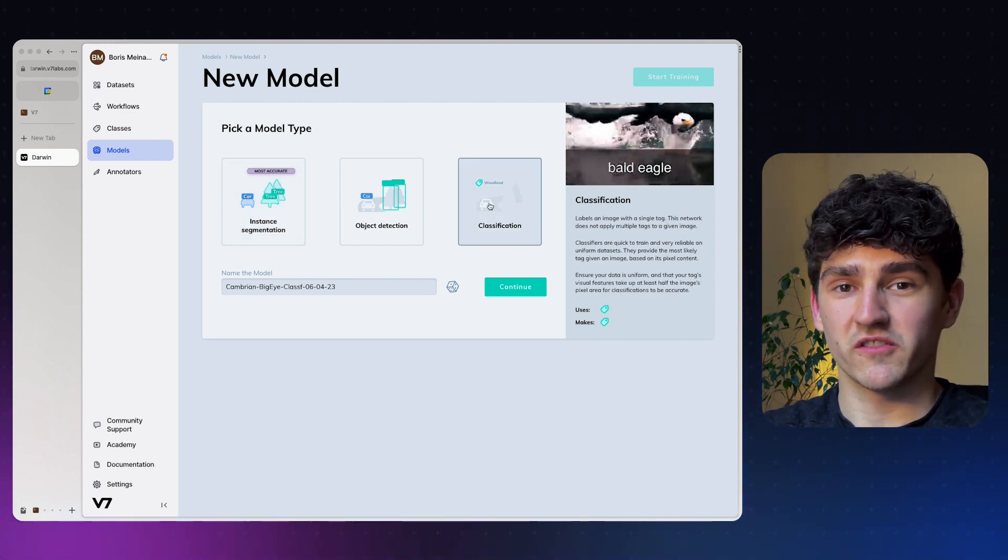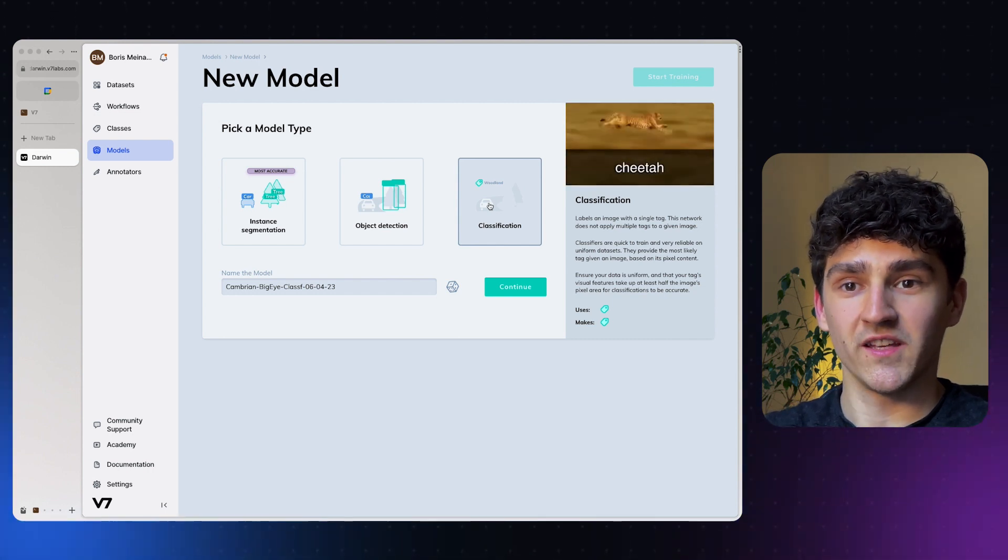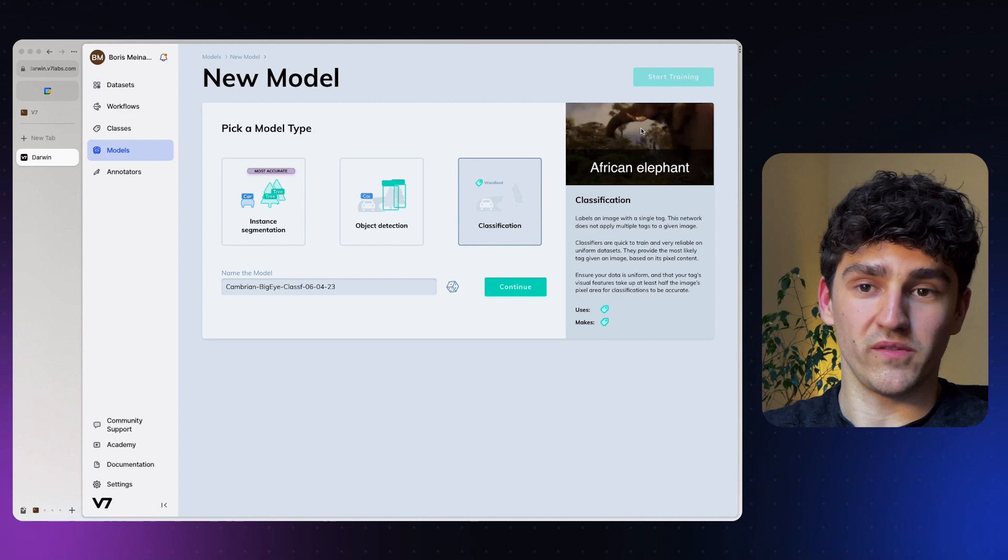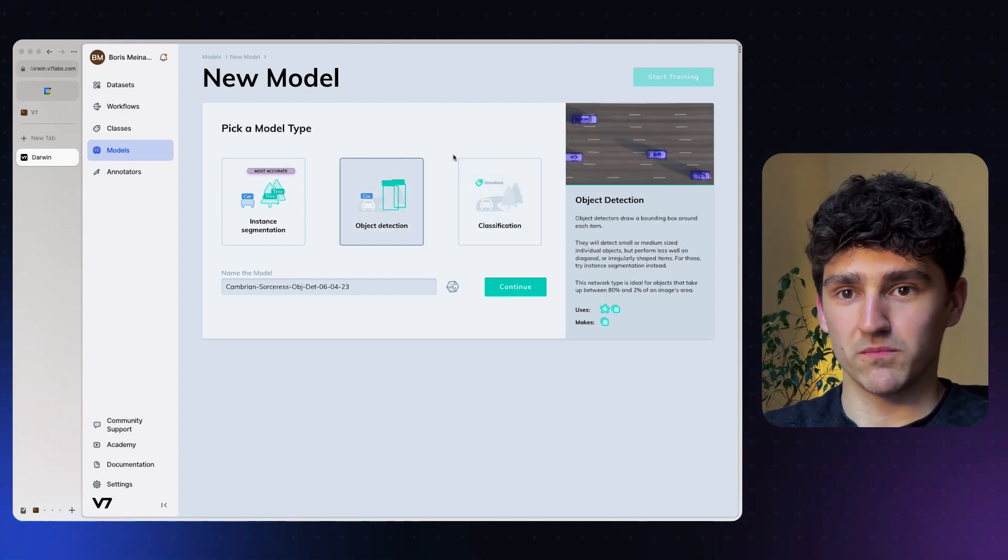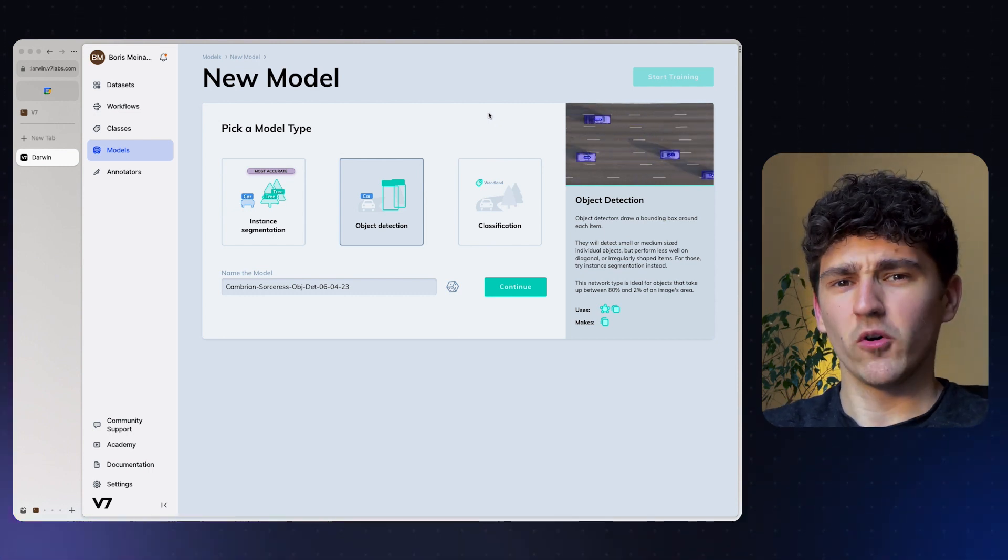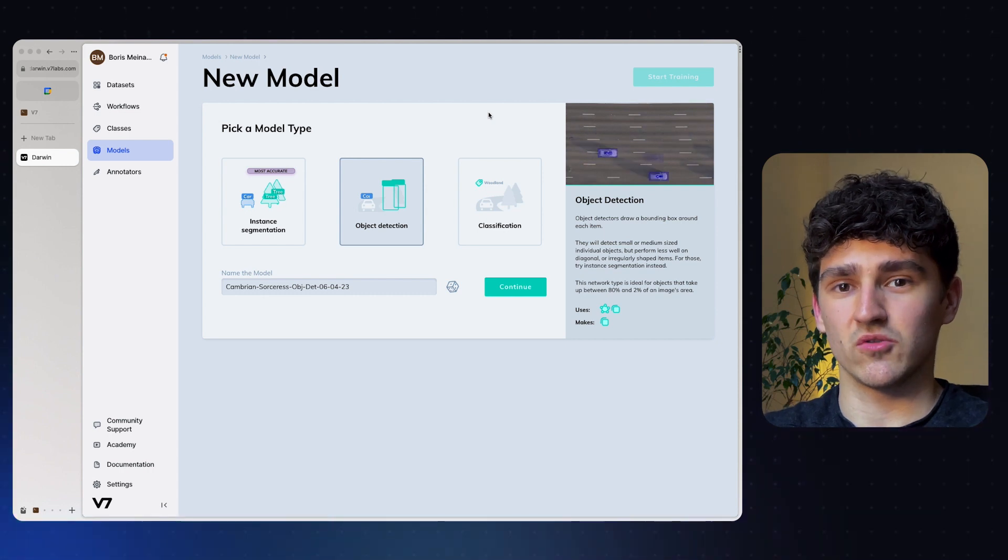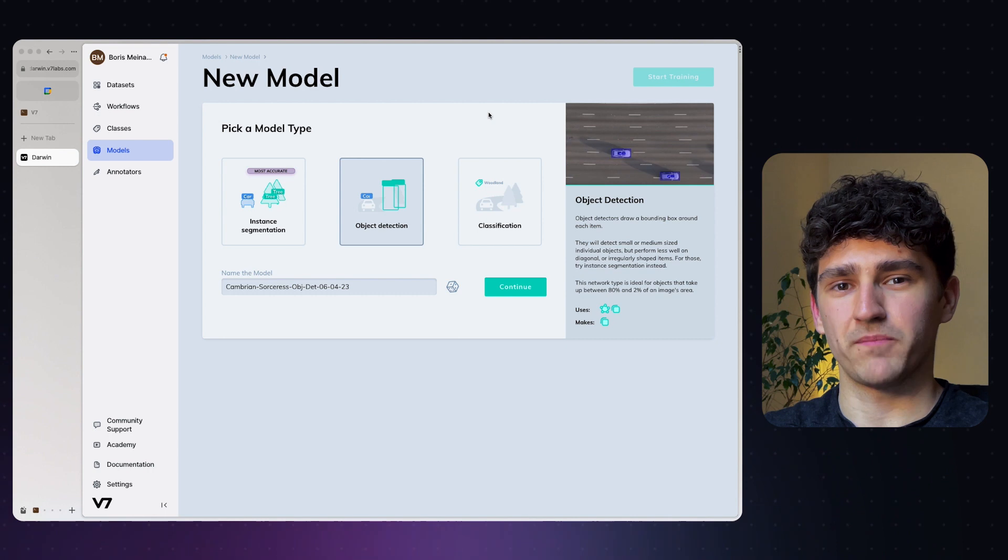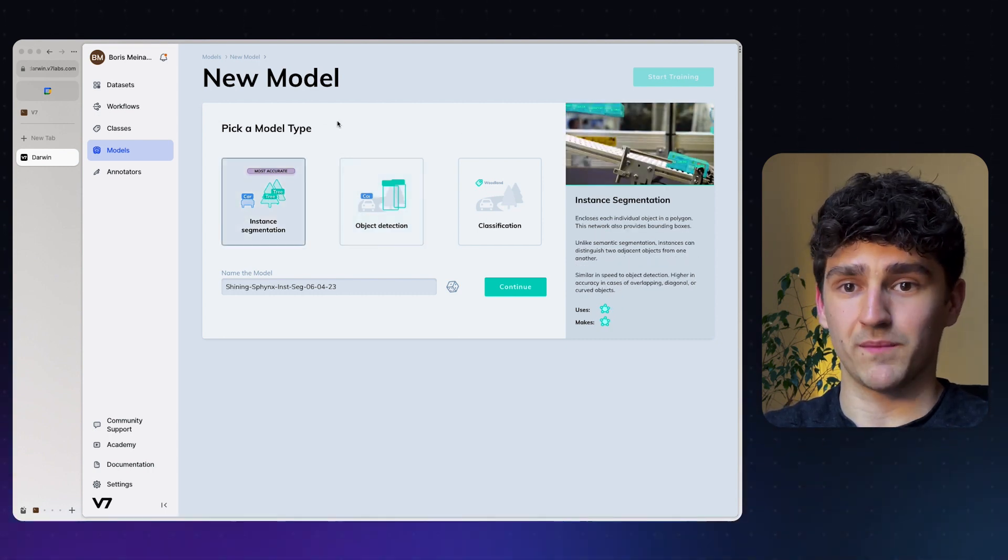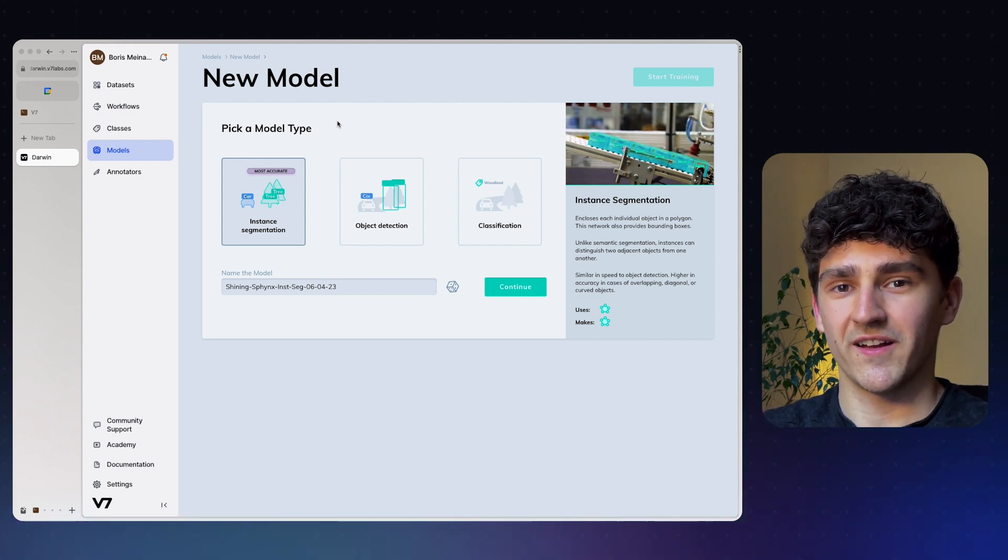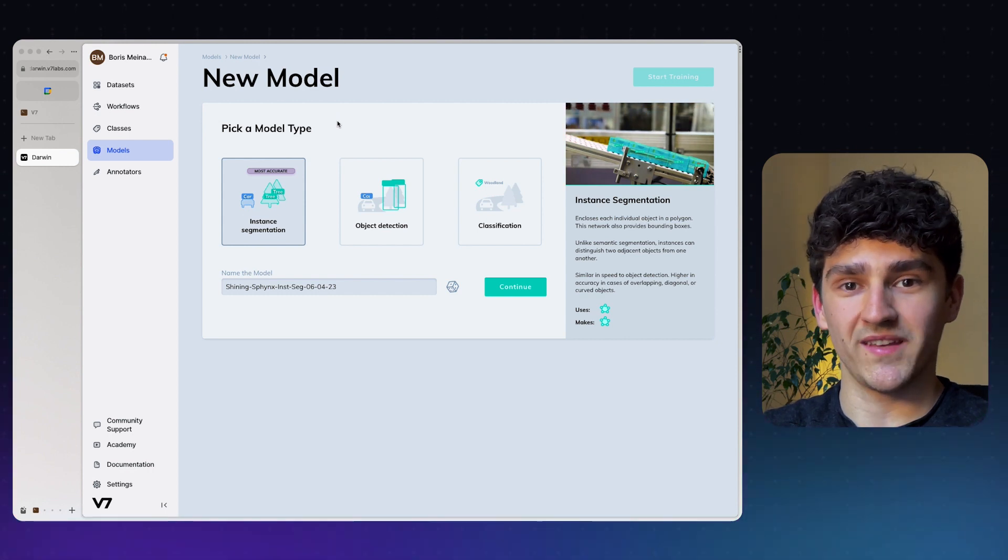Classification models just provide a certain tag to one frame or image, like in this specific example. Object detection models can provide bounding boxes to certain items, but those bounding boxes are not the most accurate representation. You have some dead space that the bounding box cannot cover correctly. Therefore, we have instance segmentation models that have polygon shapes that can mold around every single item that we want to detect, so it has the highest accuracy in general.